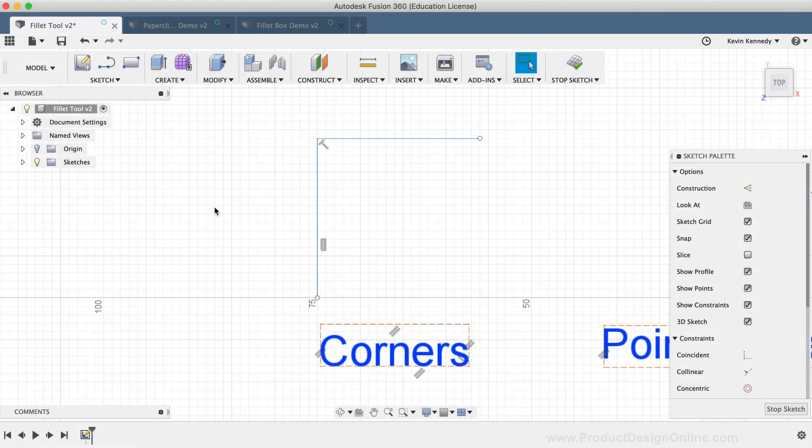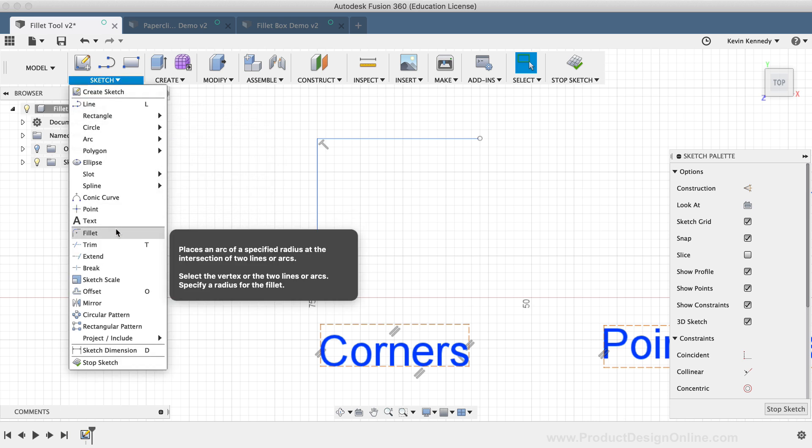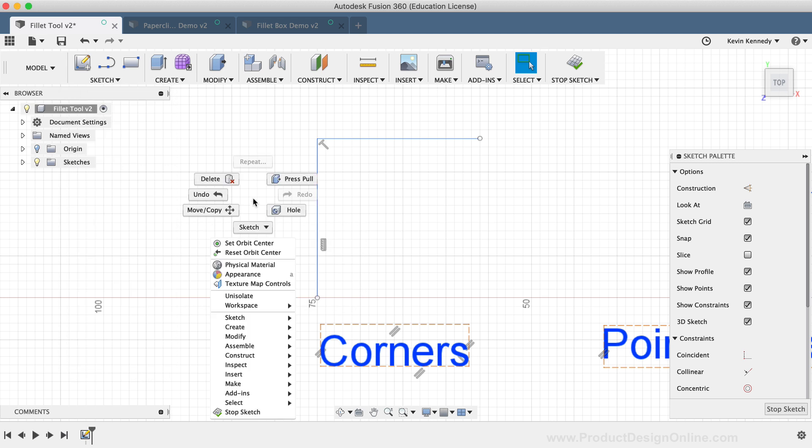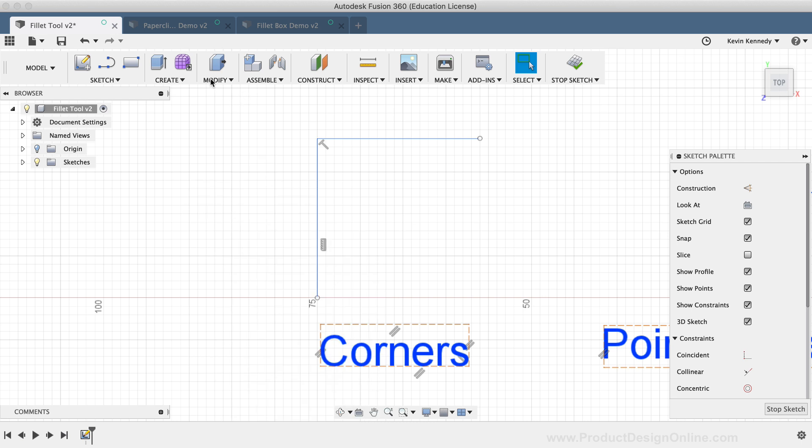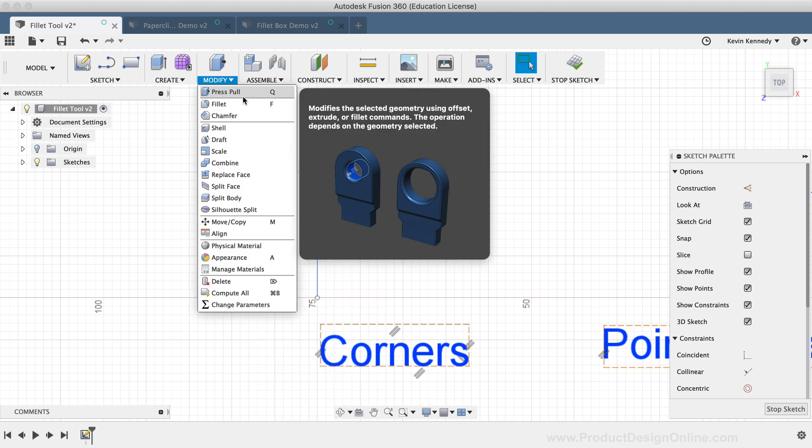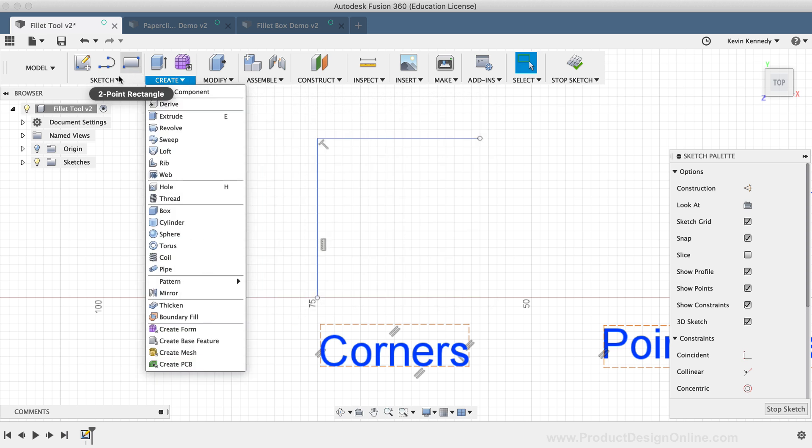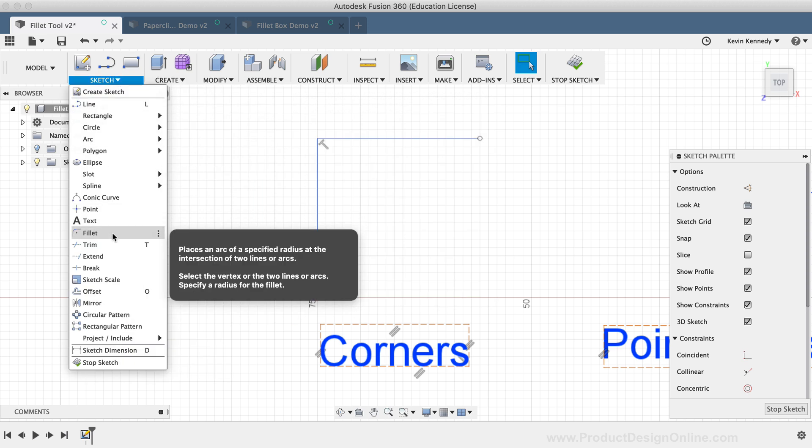The Sketch Fillet command can be activated from the Sketch dropdown list or from the right-click Sketch menu. It's important to note that there is also a Model Fillet command that is located under the Modify dropdown list. This demo is on the Sketch Fillet command and later on in this video, I'll discuss some general rules that will help you decide which Fillet command you should be using.